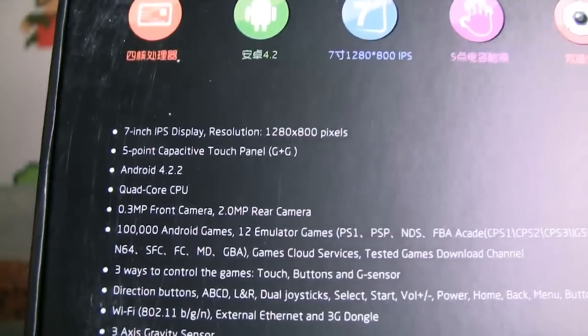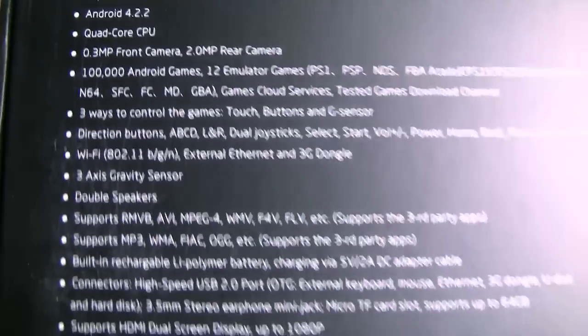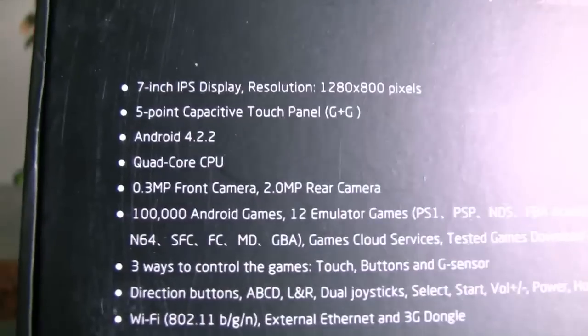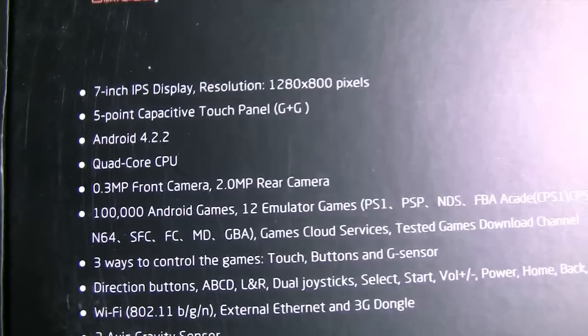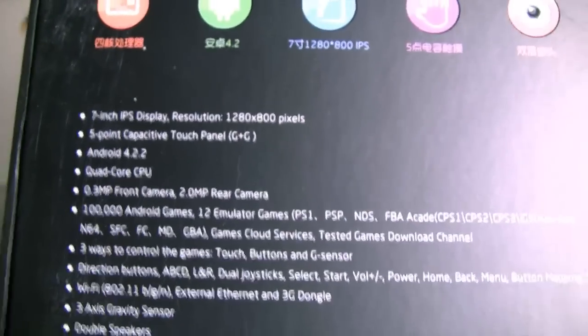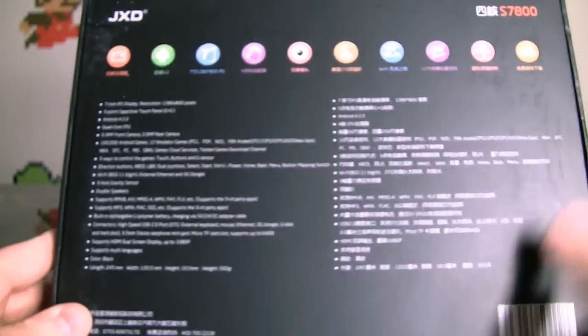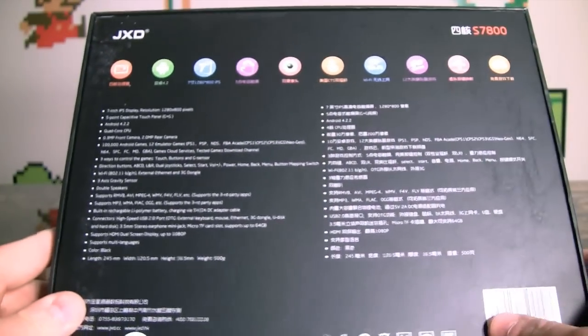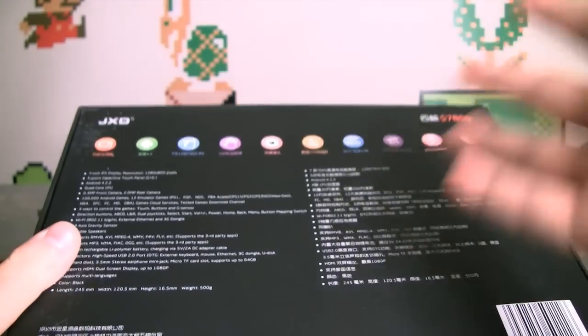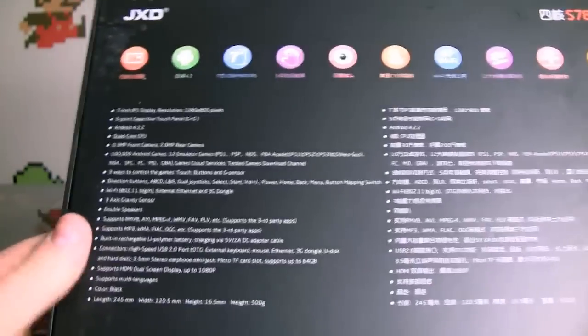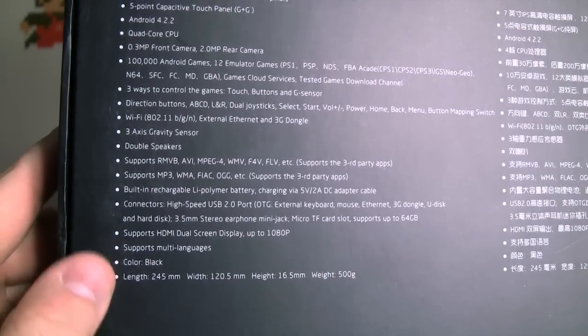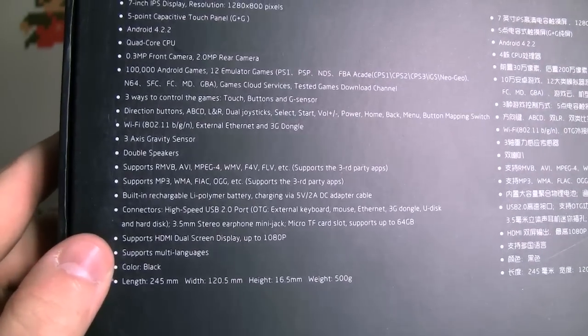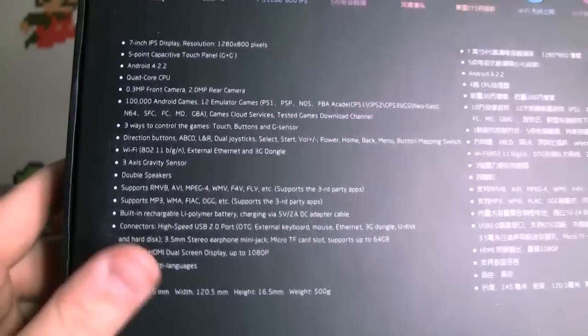Yep, 7-inch screen, 2 megapixel rear camera, 0.3 megapixel front camera. I don't know. I mean, if you're going to bother to put a camera on it, I don't know. My opinion, if it's not going to be that good, don't even bother. I'm thinking like the first generation iPads. Color black. Okay, I don't think they had any other colors.